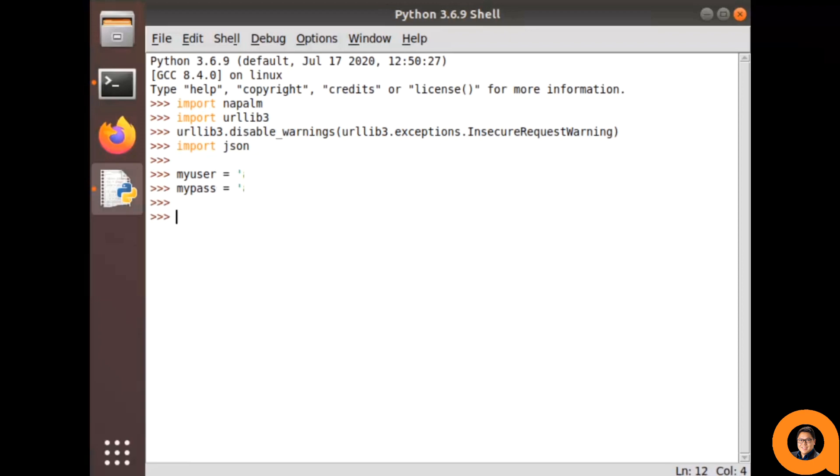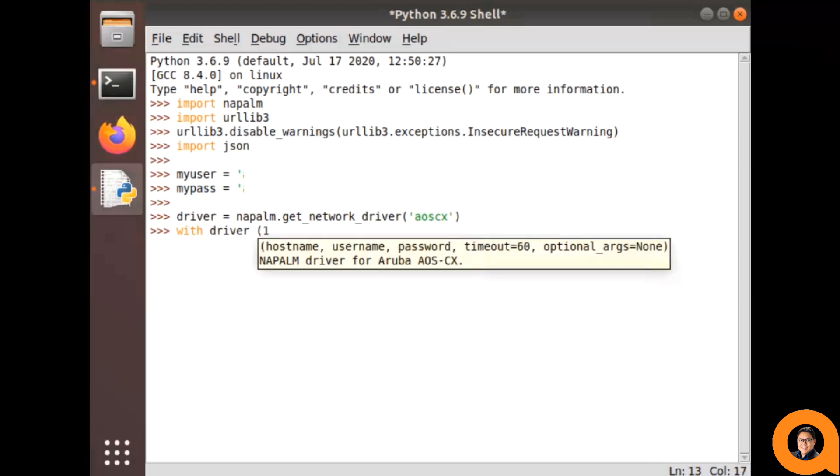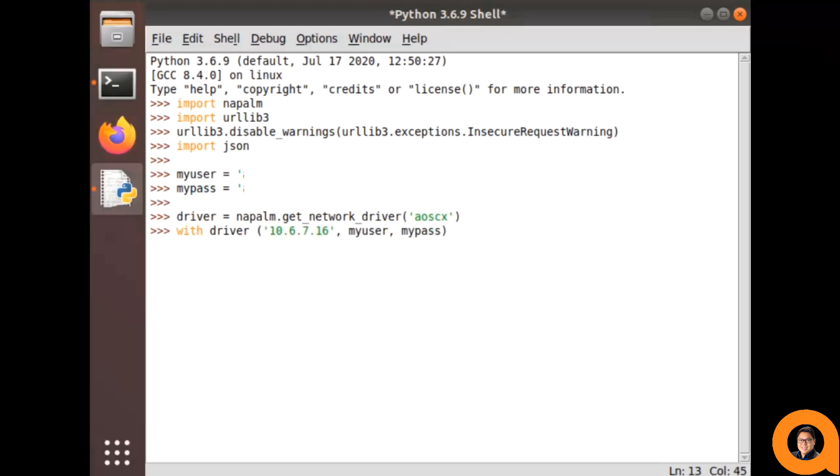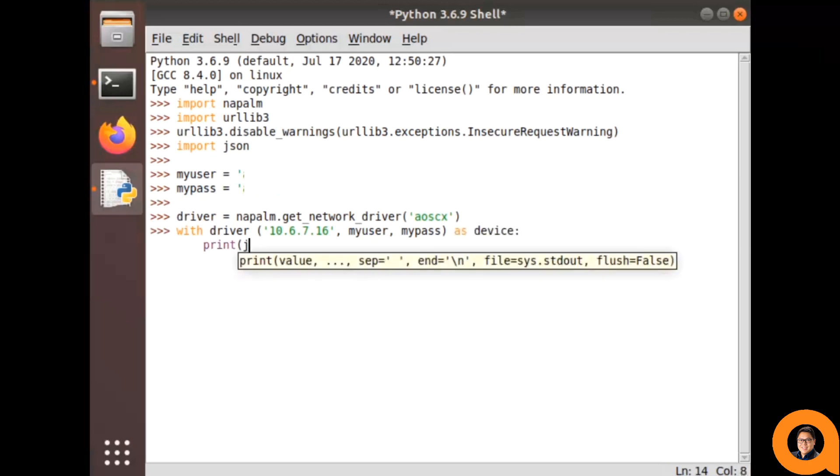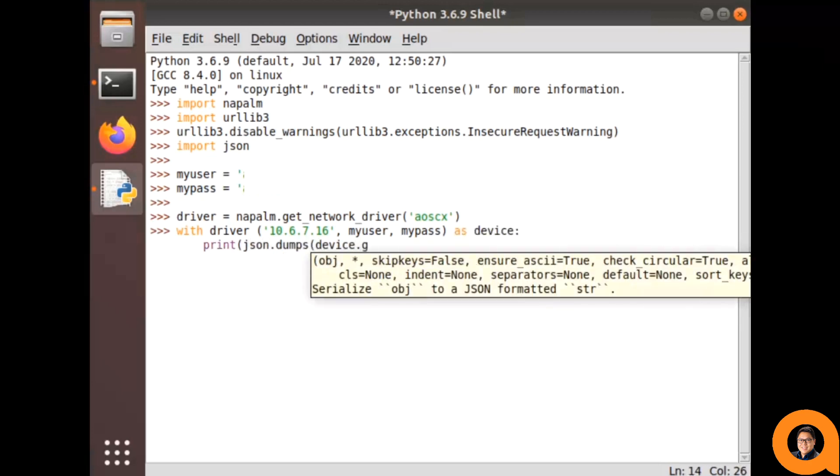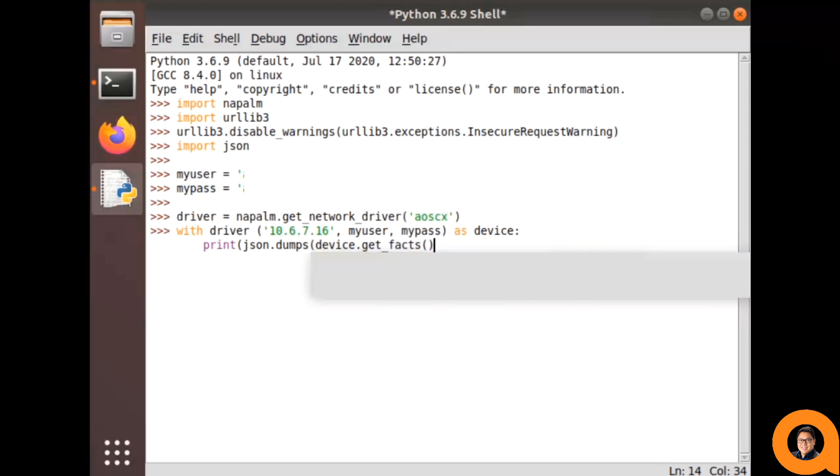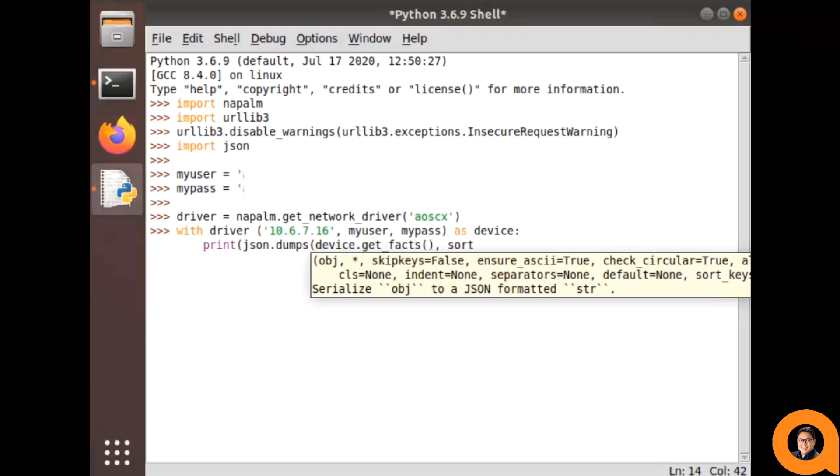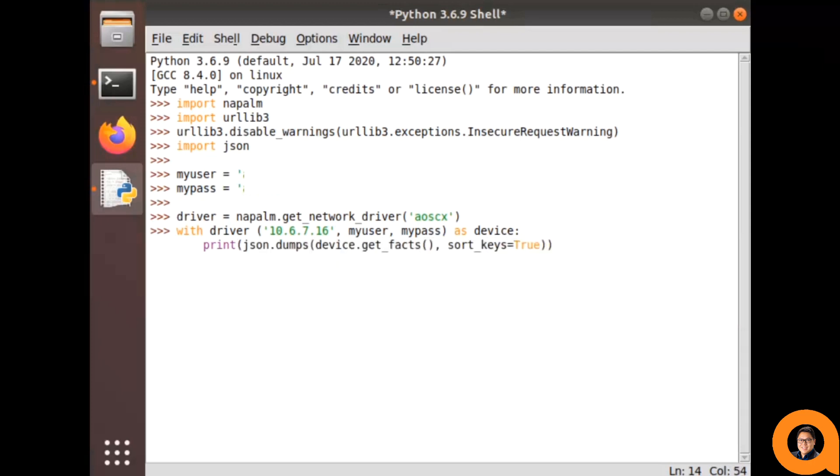To call the Napalm drivers, I'll be calling the Napalm getNetworkDriver method and storing it as a variable. Note that in this case, I'm specifying the type of Napalm driver to be AOSCX. Next, I'm going to run a couple of Napalm methods using that driver with the switch's IP address, the login name, and password that I specified earlier. This is also where I use JSON dumps and sort keys to make it slightly more readable.